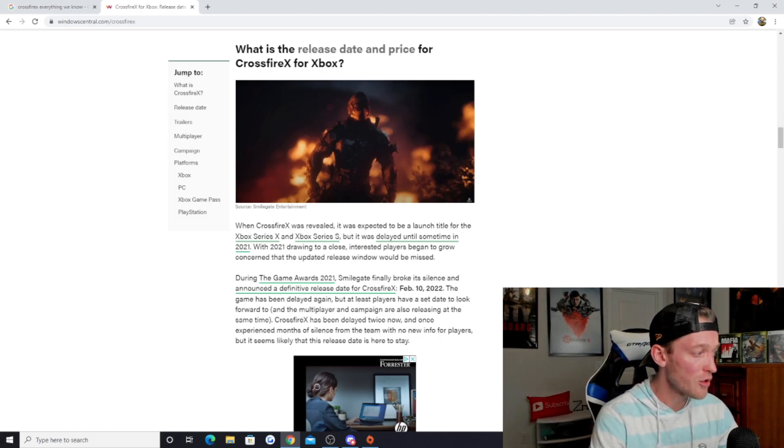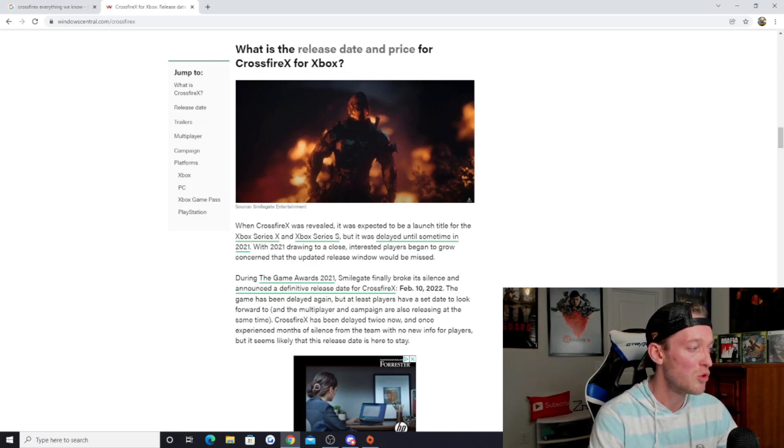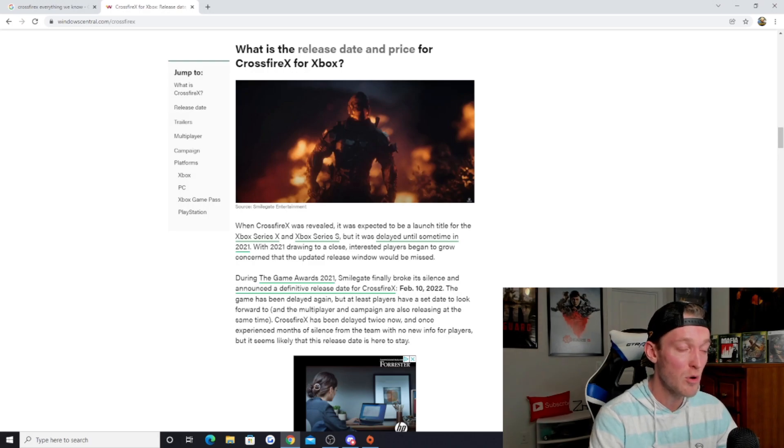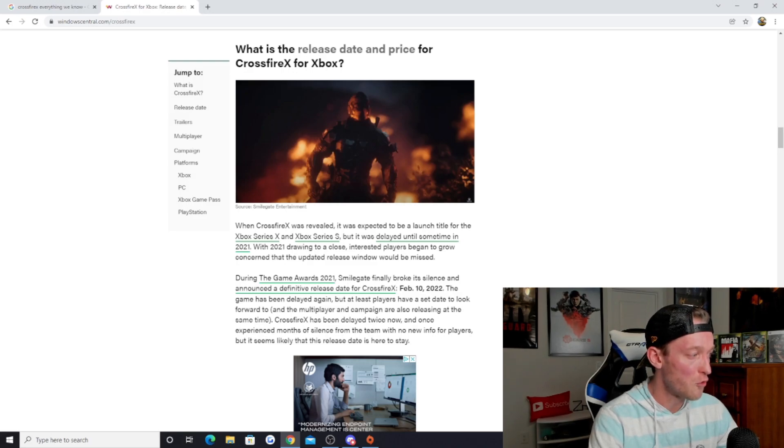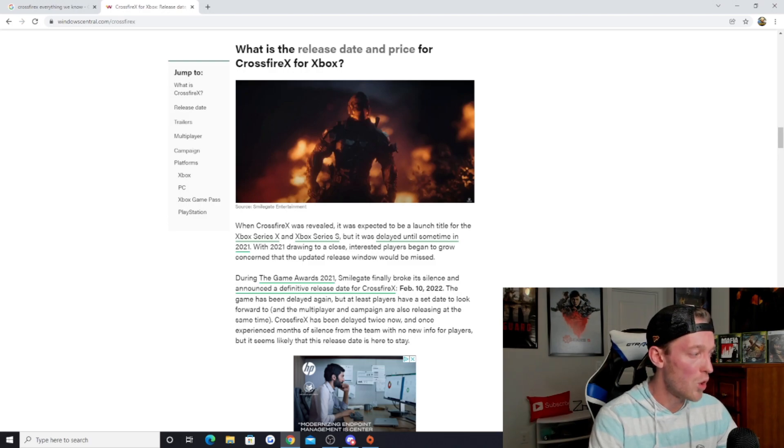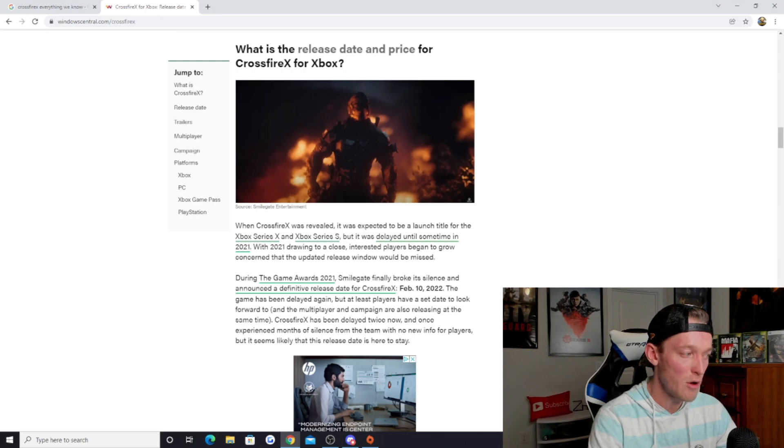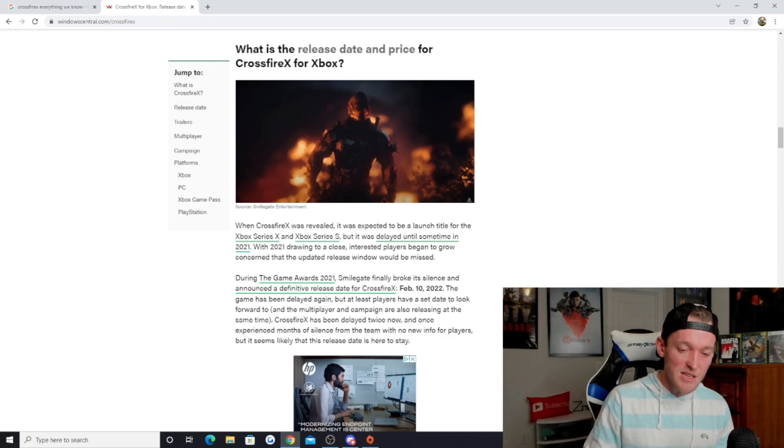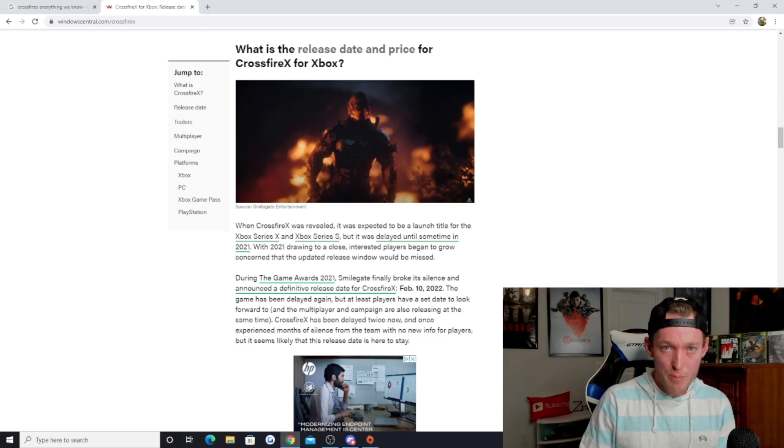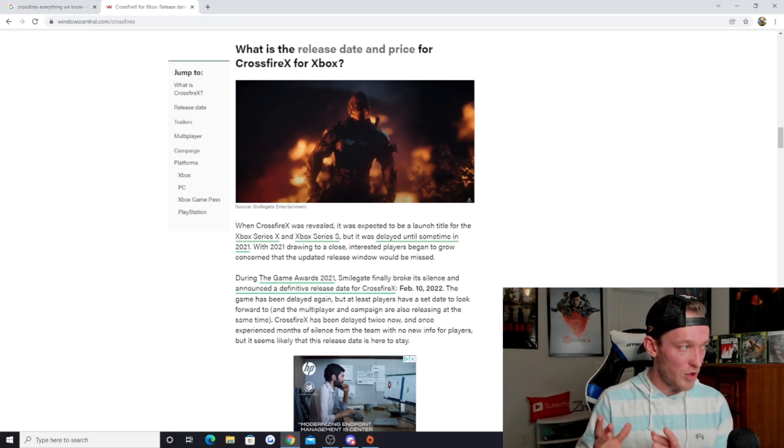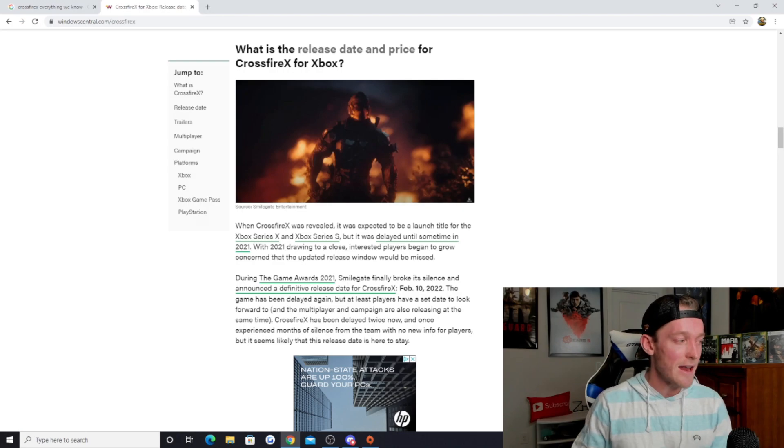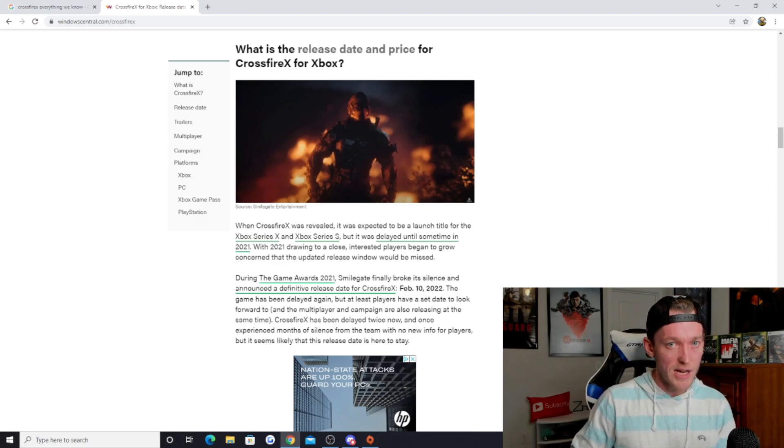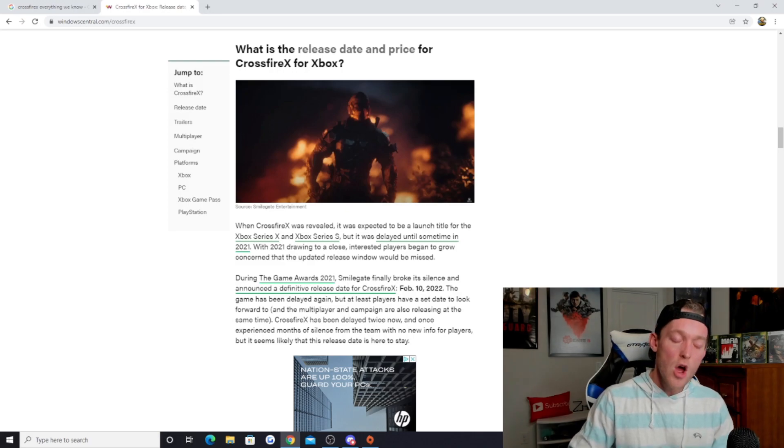During the Game Awards 2021, Smilegate finally broke its silence and announced a definitive release date for Crossfire X: February 10th 2022. The game has been delayed again but at least players have a set date to look forward to. Crossfire X has been delayed twice now and once experienced months of silence from the team with no new info for players, but it seems likely that this release date is here to stay. I'm going to say take it with a pinch of salt. February 10th is not far away, so fingers crossed that it sticks to that, but I wouldn't be surprised either way.